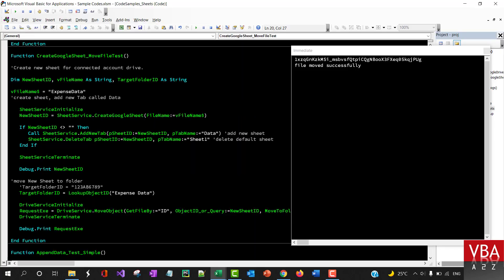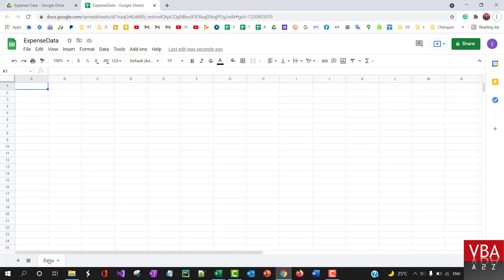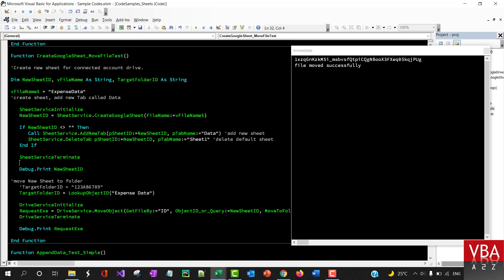And then the default tab has been deleted. This is an example of how you can combine Google Drive methods as well as the sheet methods and then different ways to call it.